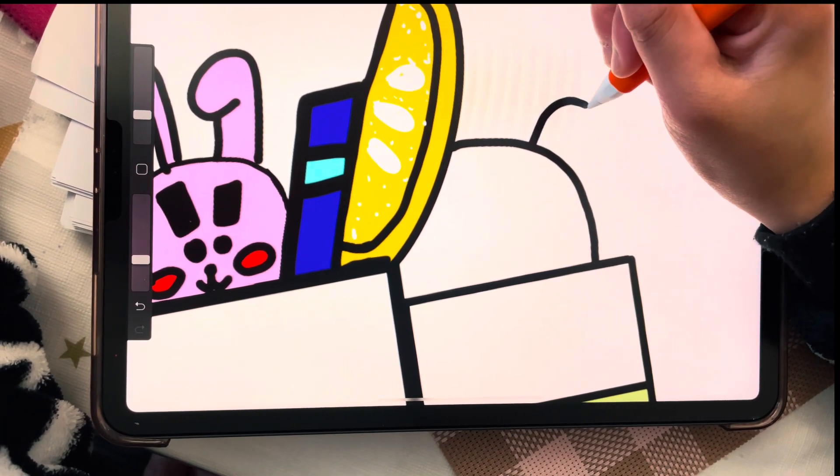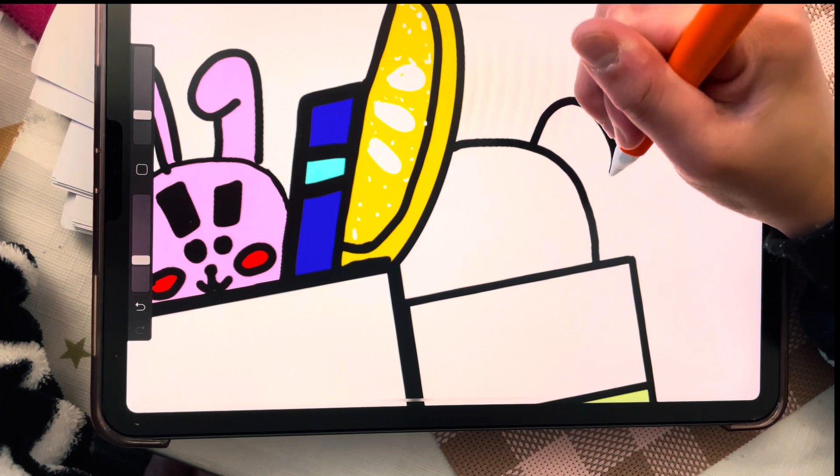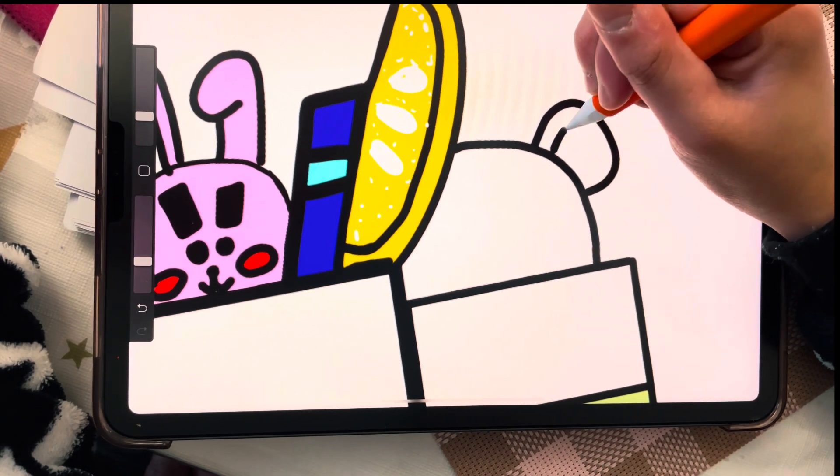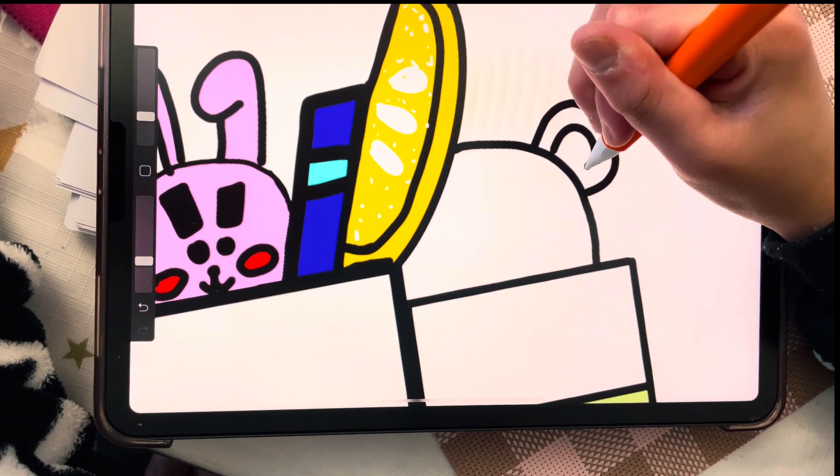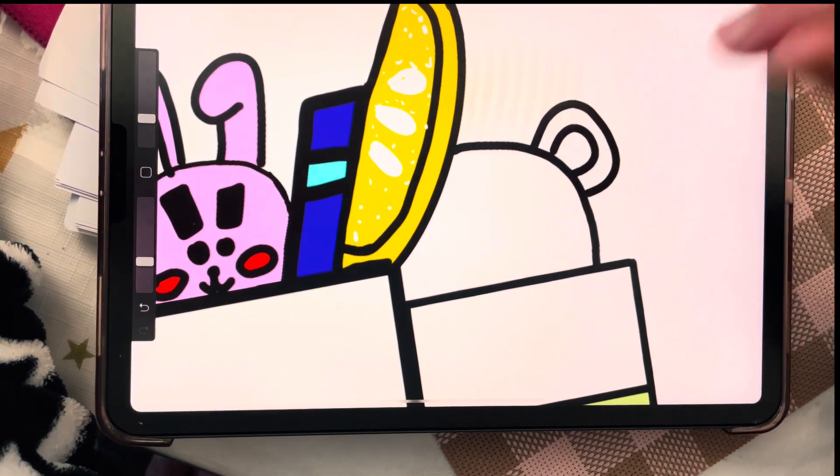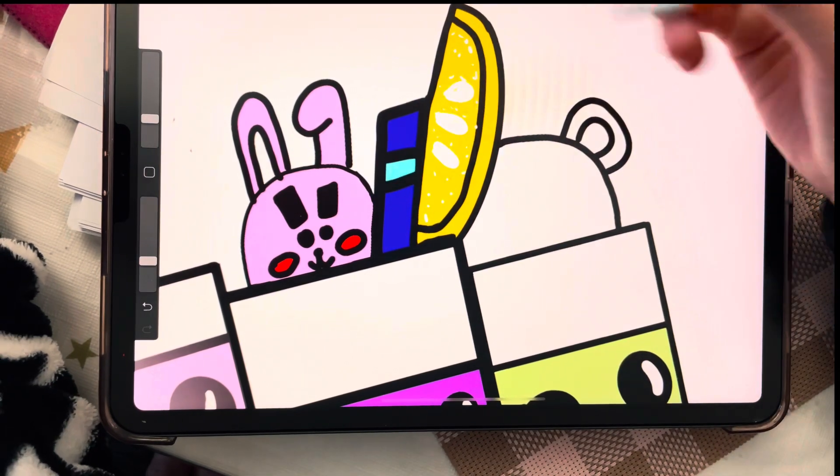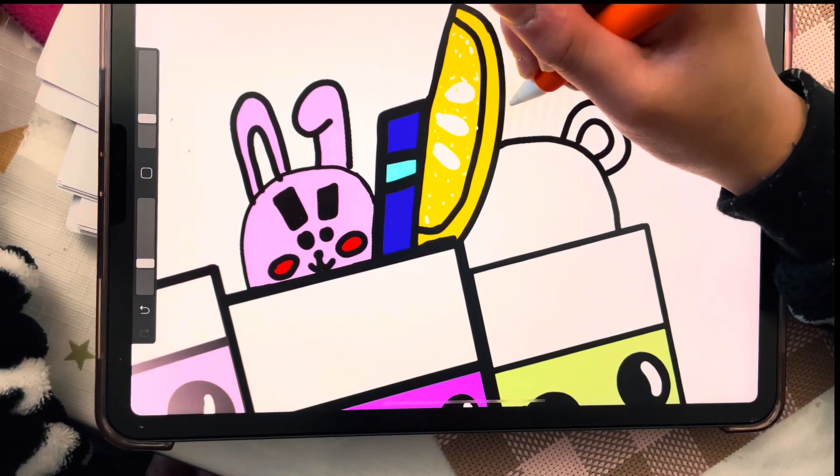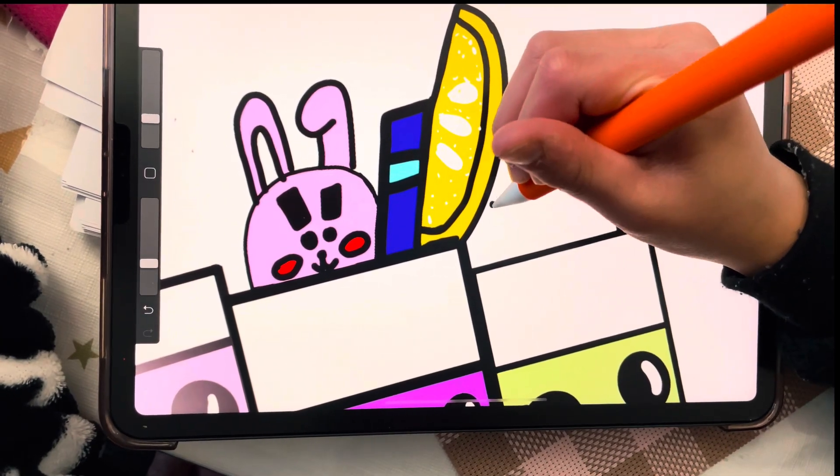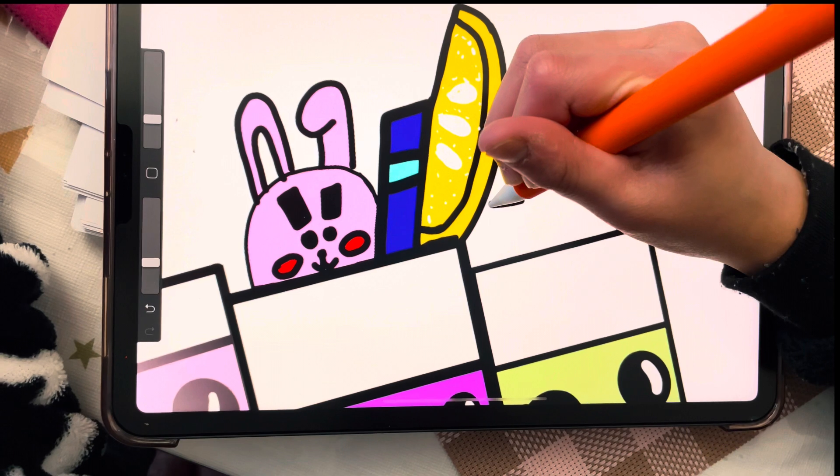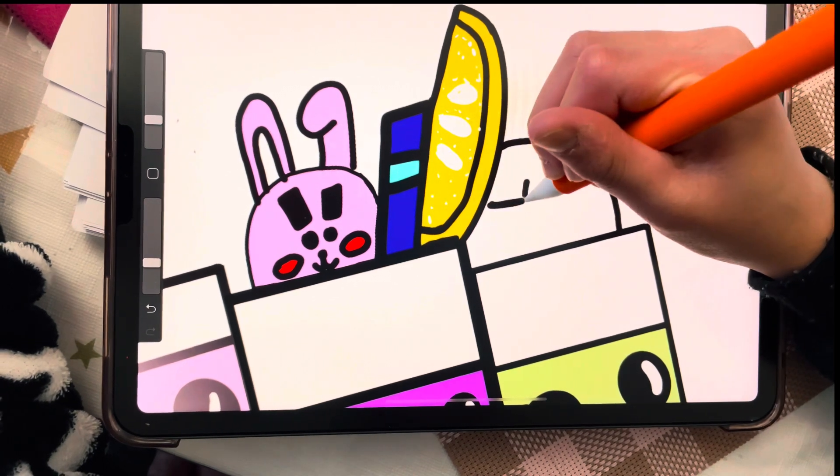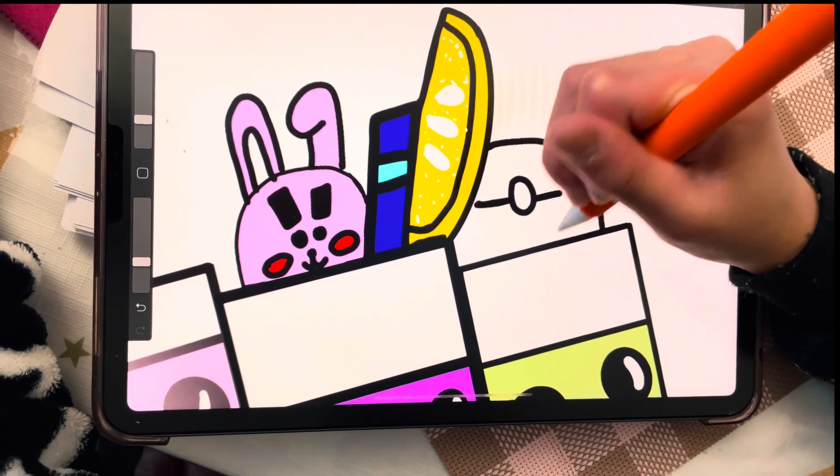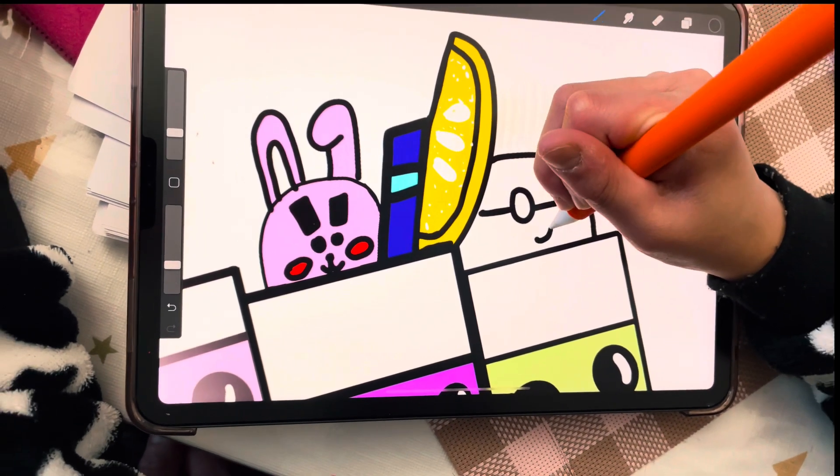And now we're gonna draw Koya. I'm gonna just draw the head and we're gonna make the ear.